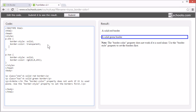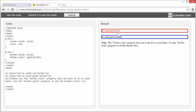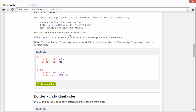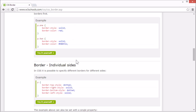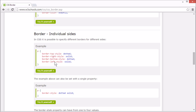So if we set the color for this element to red and remove the border color, you can see that both the text and the border around it gets a red color from the color property. With CSS, it's possible to specify different borders for different sides.